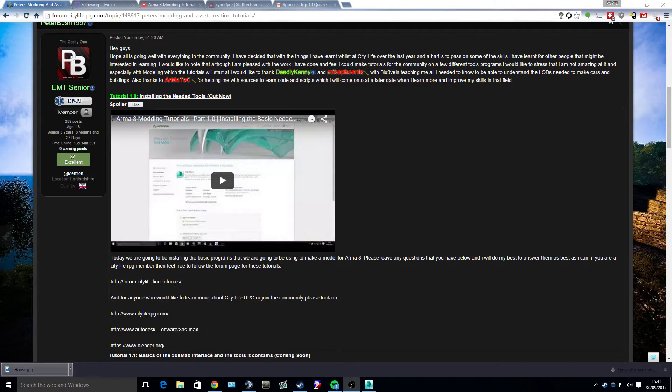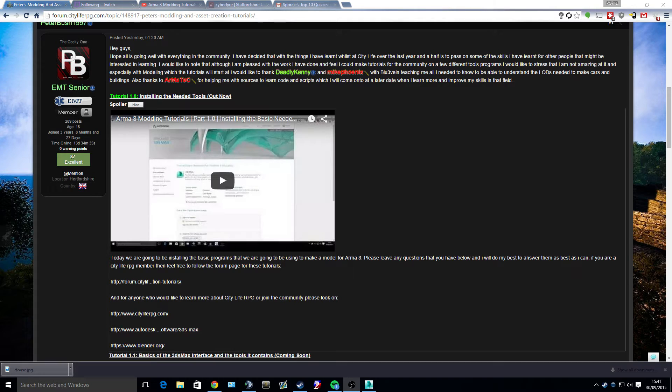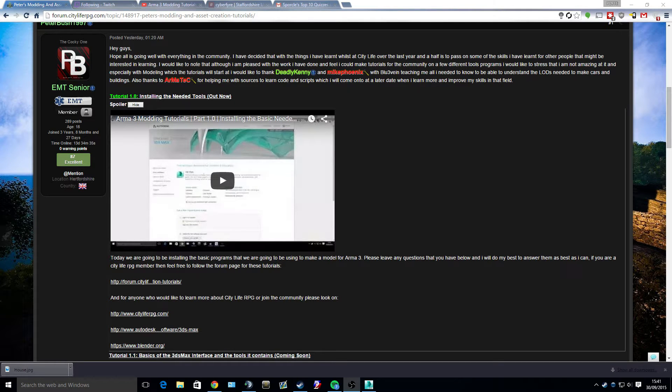Hello everyone and welcome to my second tutorial, or tutorial 1.1, of modeling for ARMA3 primarily. You can be using it for other games as well, however when it comes around to configuring I will only be taking you through ARMA3 because it's one of the ones I know.